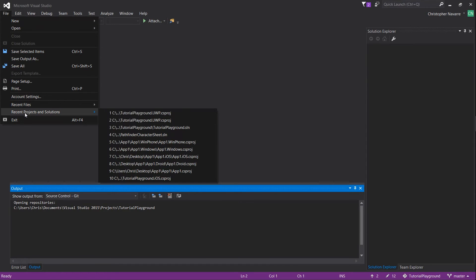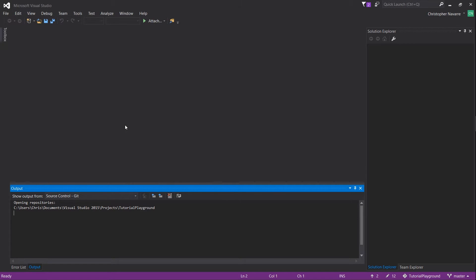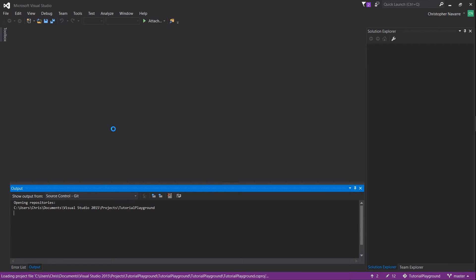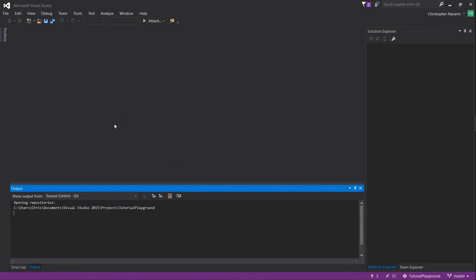Hello everybody, Chris here. In this video I'm going to be showing you how you can add a Universal Windows project to your existing Xamarin Forms application.